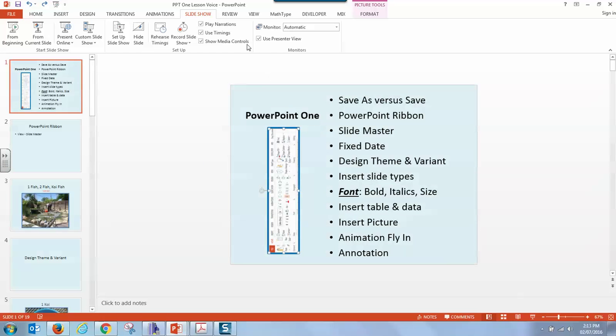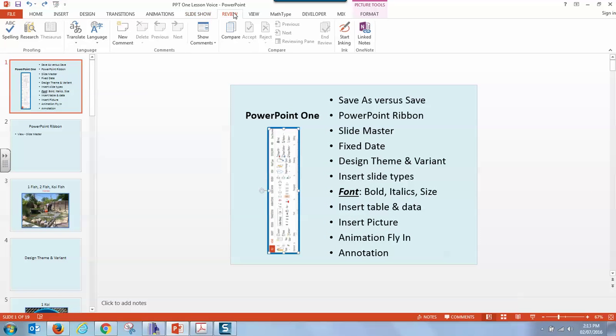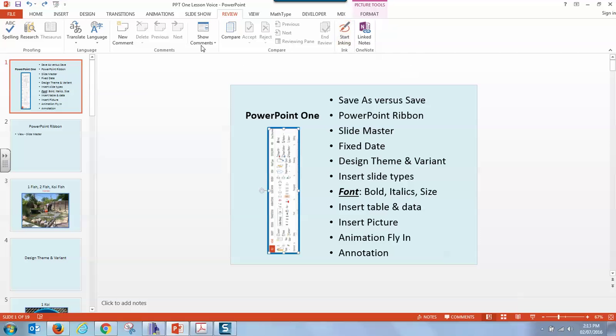The next tab is review. It allows you to check for spelling, grammar, translate to other languages, make marking, or link notes, or even add comments.